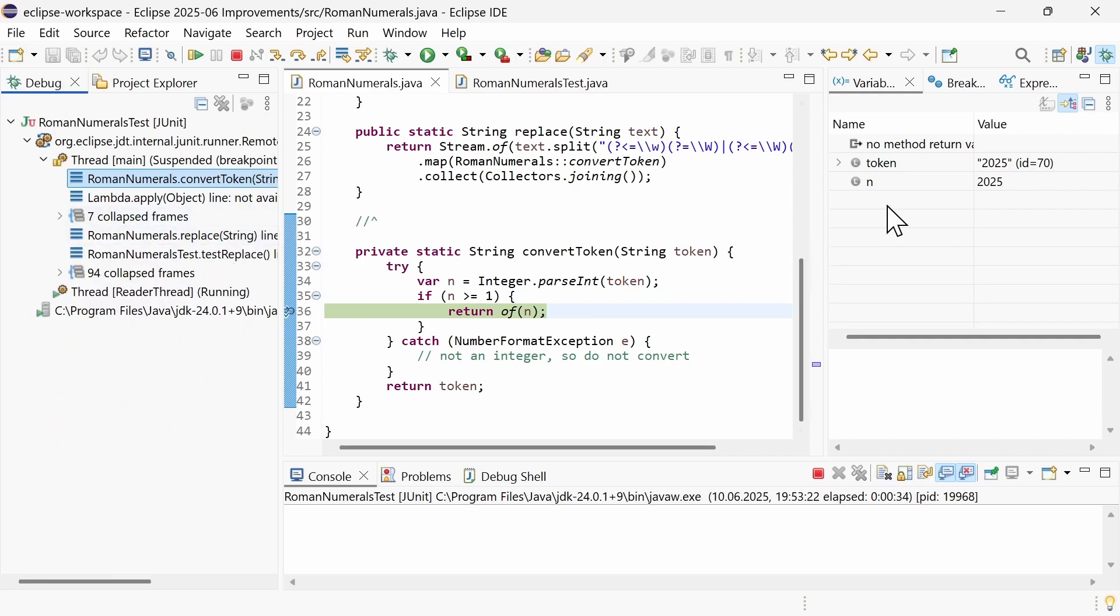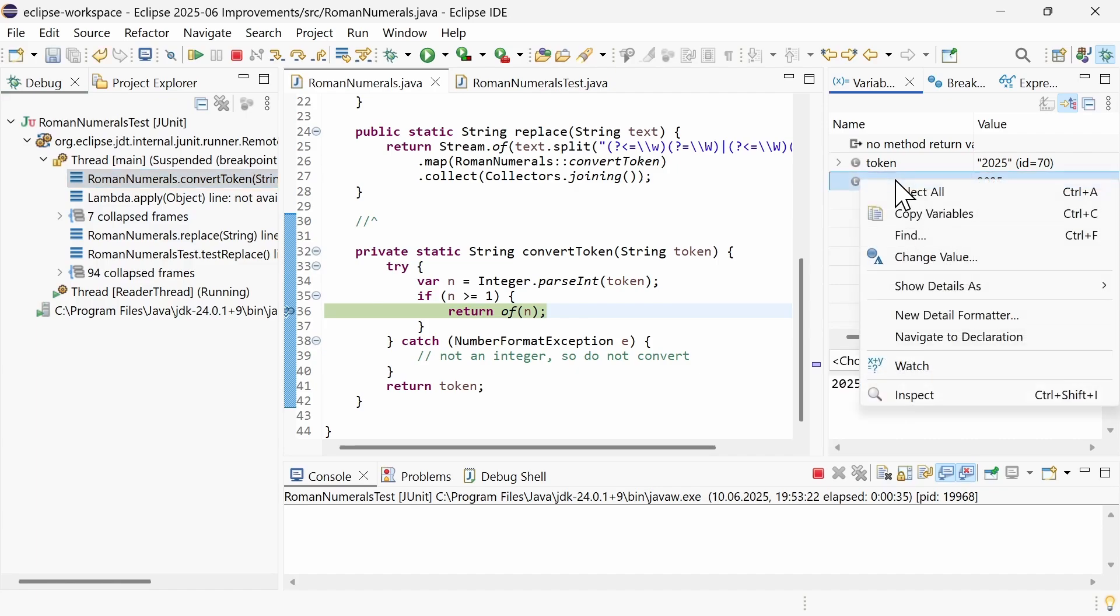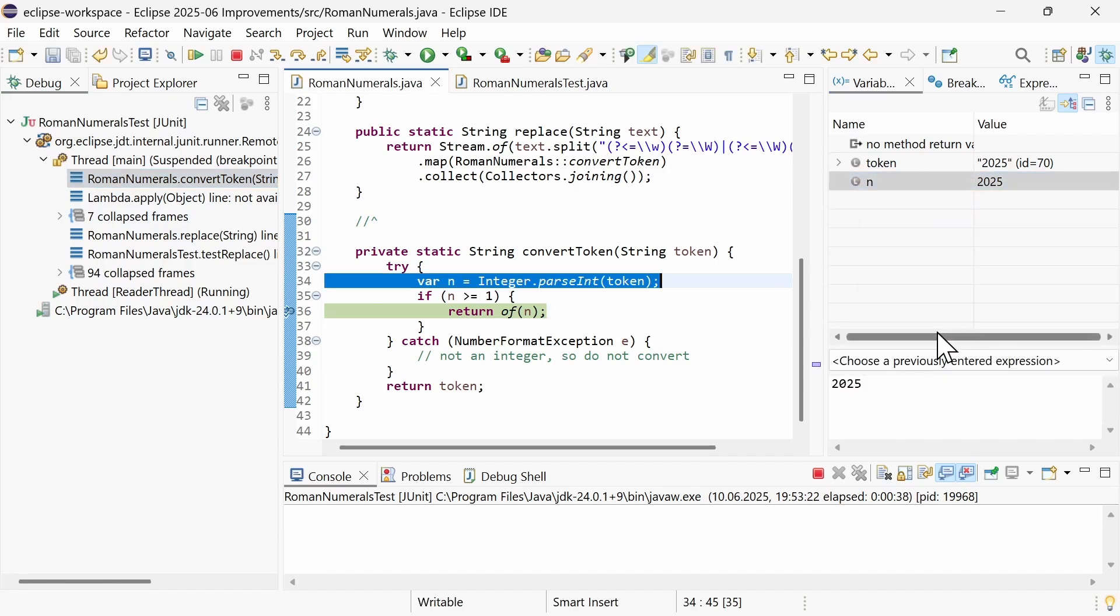In the Variables view, you can now right-click a variable and choose Navigate to Declaration to jump to where the variable is declared.